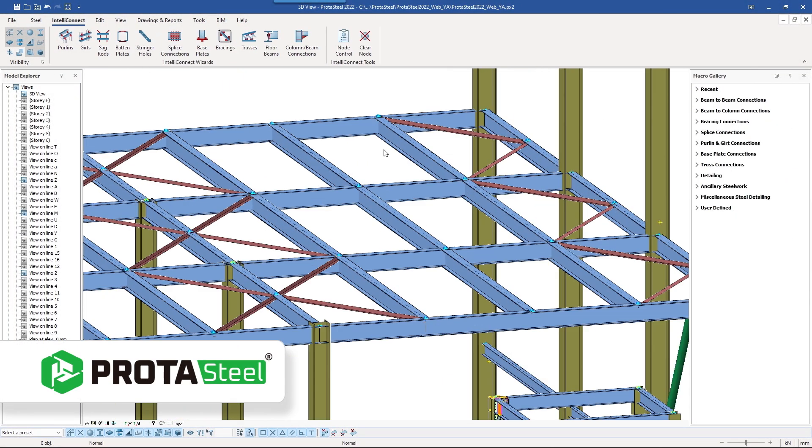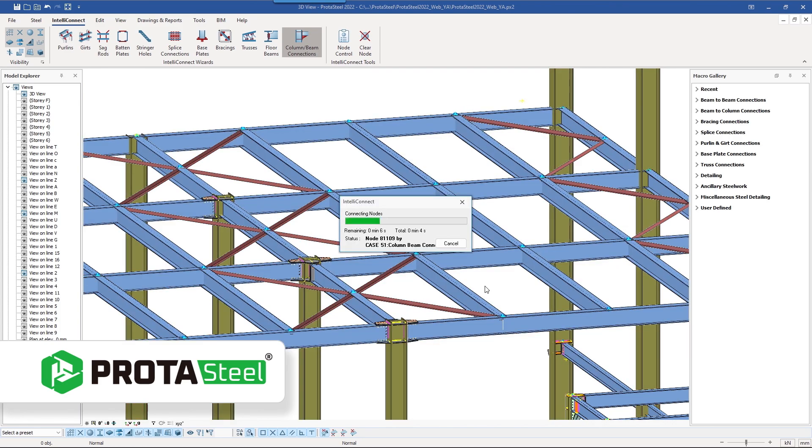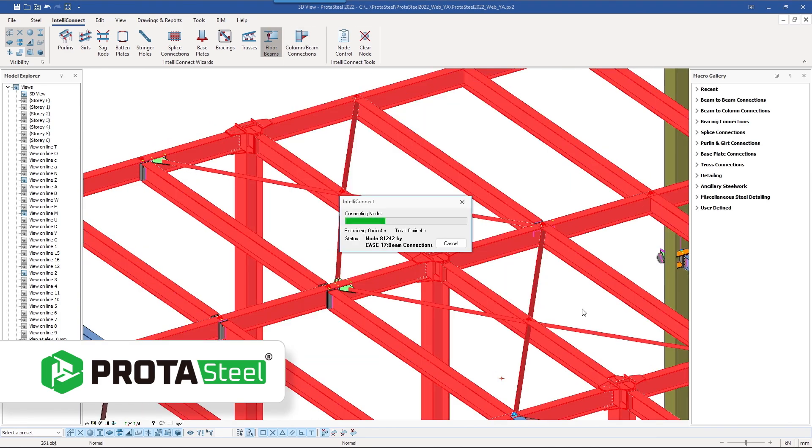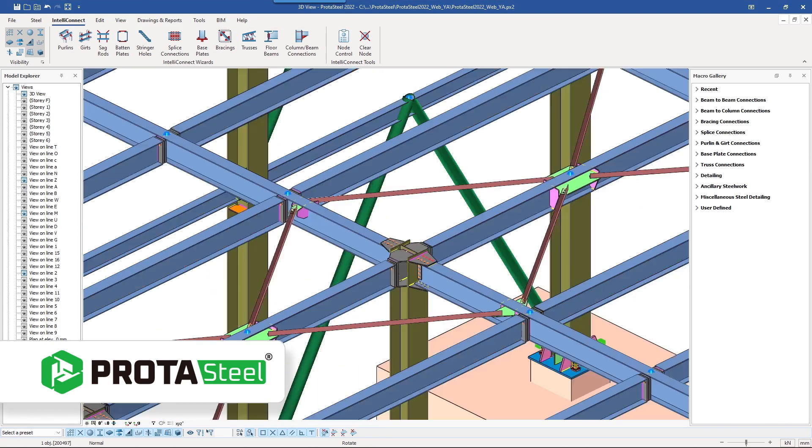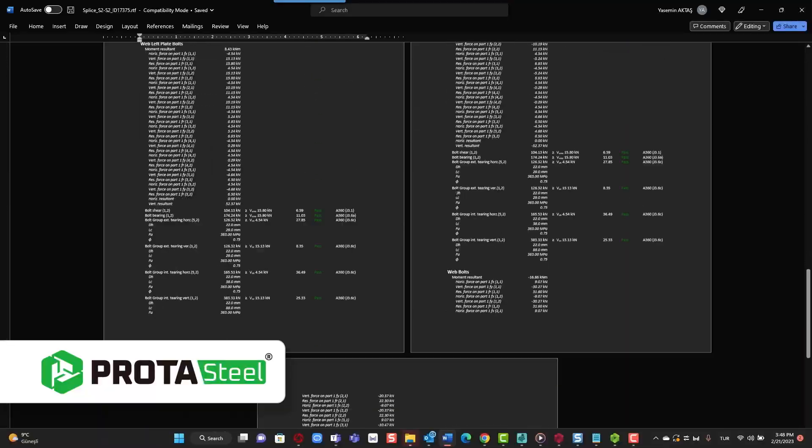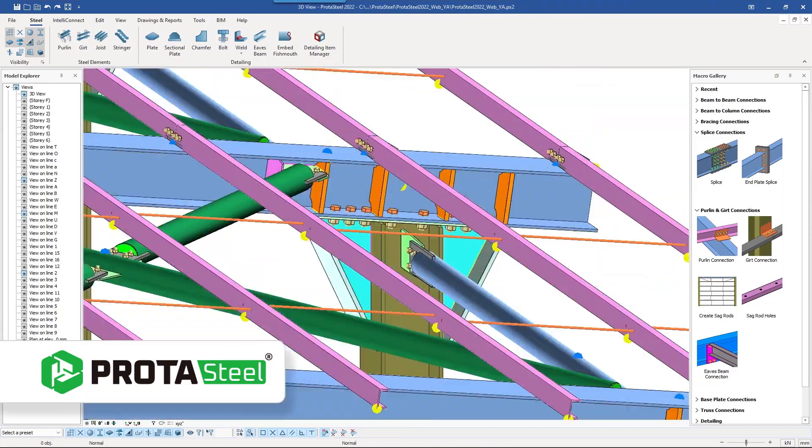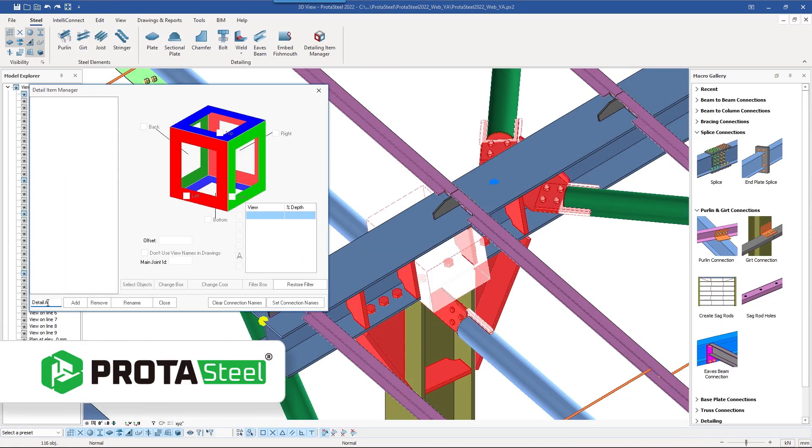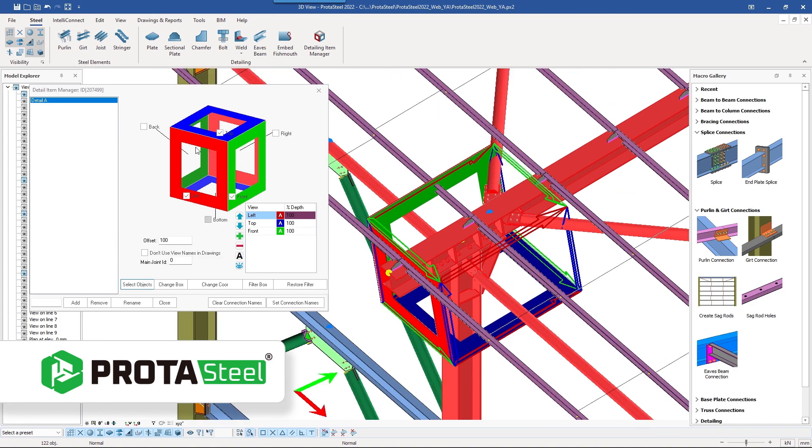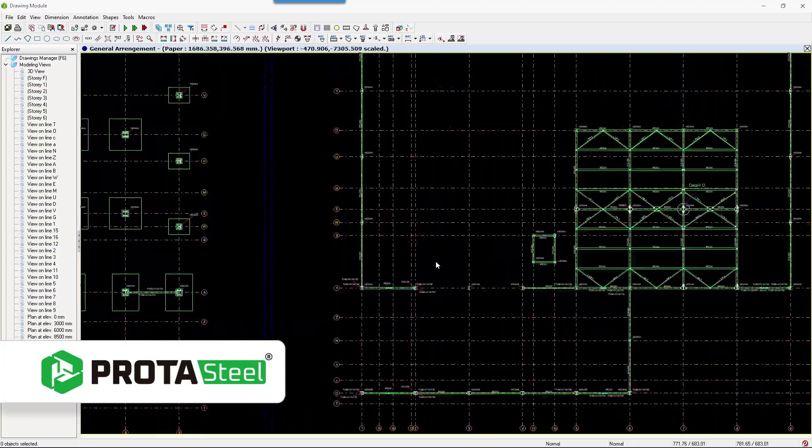Look no further than ProtoSteel. Take advantage of automated steel connection design and efficiently produce high quality steel detail drawings. ProtoSteel offers a vast range of macros, boosting your productivity.